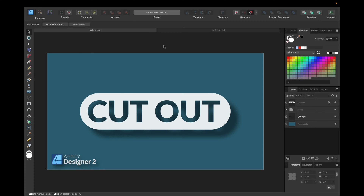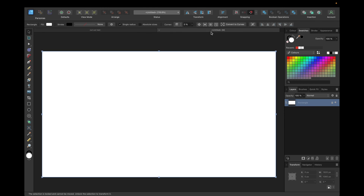Hey guys, today's tutorial is about how to cut out text from any object you want in Affinity Designer to create text effects like this one for example. We're using Affinity Designer version 2 for this, starting with a new clean document.